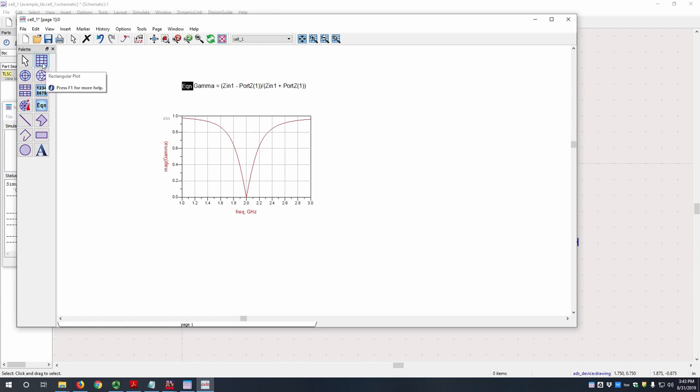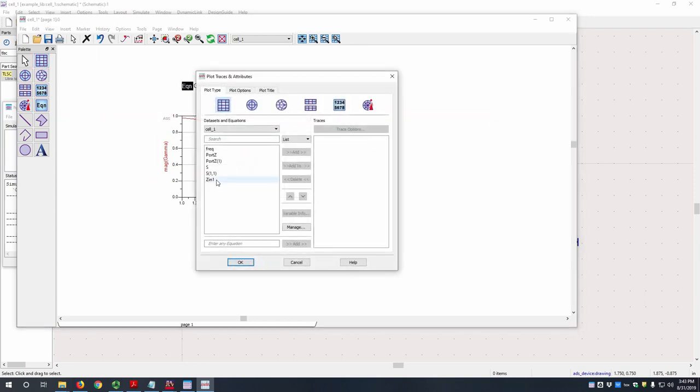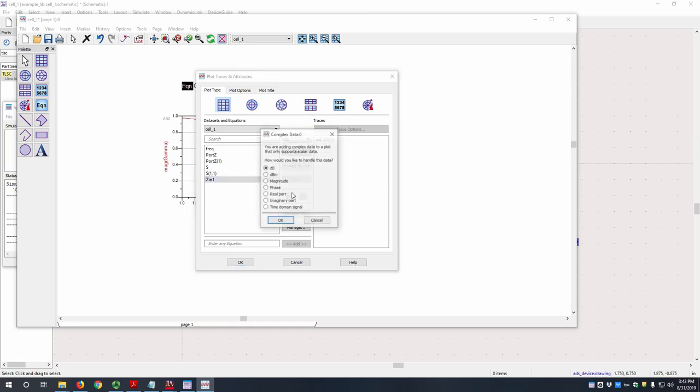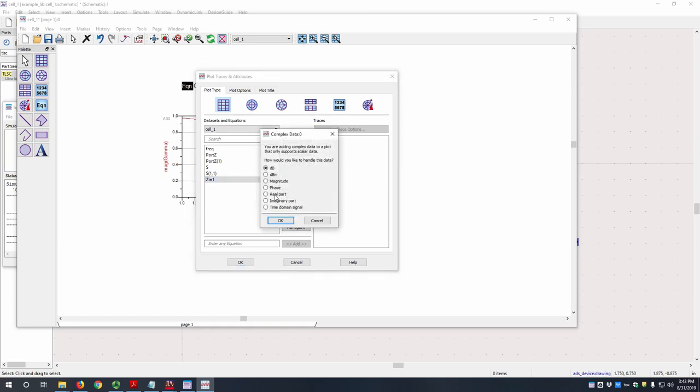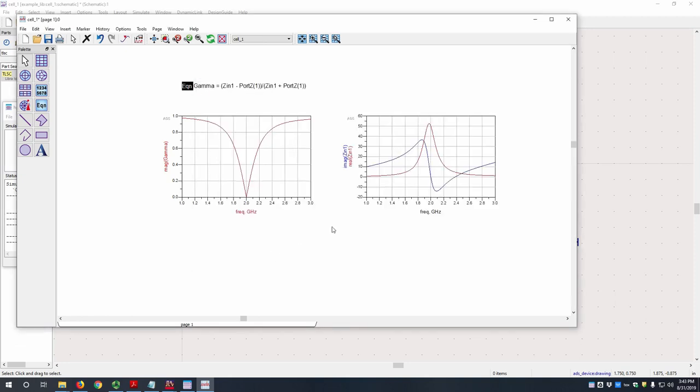So let's also look at input impedance. So we can look at Zin here. Let's look at the real part. I'm also going to add the imaginary part. Hit OK.